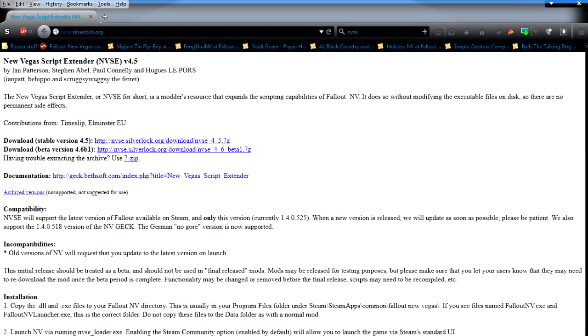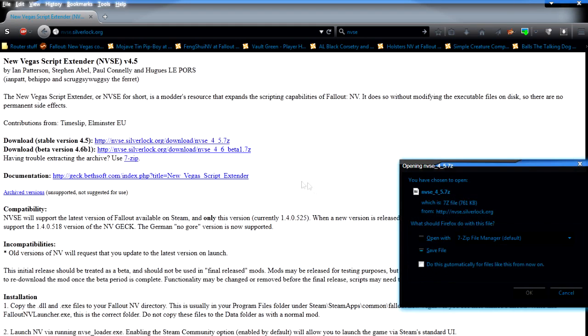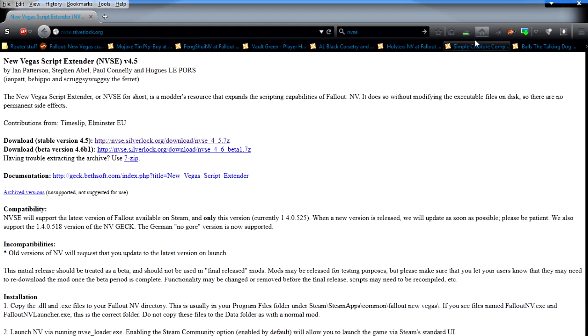If you go here, this will give you the stable version and the beta version. There isn't an executable file like Skyrim Script Extender, so I recommend getting the stable version of course. Click it and then this will pop up and you hit save and that will save to your downloads.